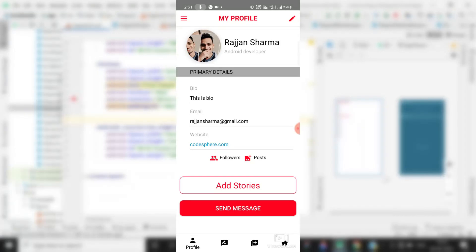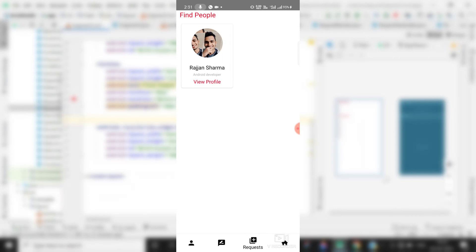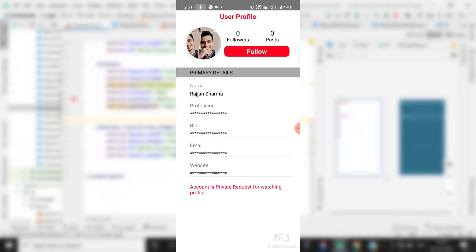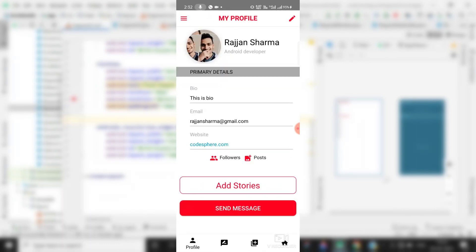You can see that this is our social media app on the screen. When I click on the third fragment we come to this activity, and here you can see that the profile is retrieved successfully — I'm running this on my physical device. When I click on 'View Profile,' it shows my name and profile, but all other information is hidden. There is a text: 'Account is private, request for watching profile,' and you can see there is a Follow button. This information is hidden because we implemented a privacy policy.